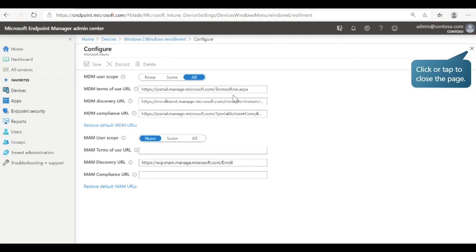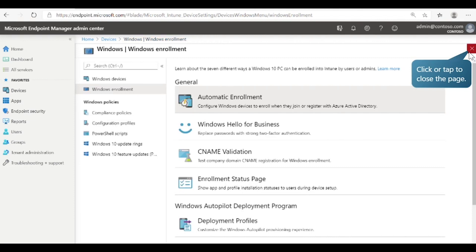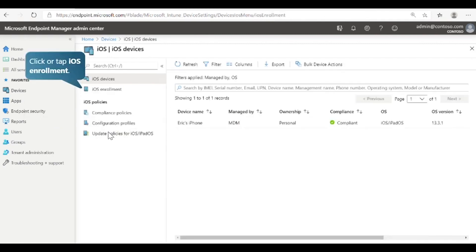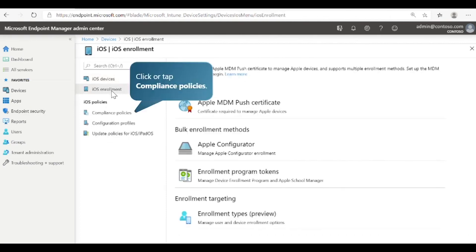Here you can configure Windows devices to enroll automatically when users add their work account to personally owned devices or join corporate-owned devices to Azure Active Directory. Next, let's look at iOS Enrollment. Select iOS, then select iOS Enrollment. Here you can see the different enrollment types for iOS, which are different from the enrollment methods we just saw for Windows 10.